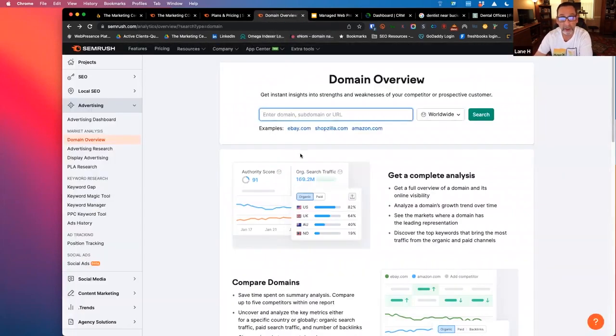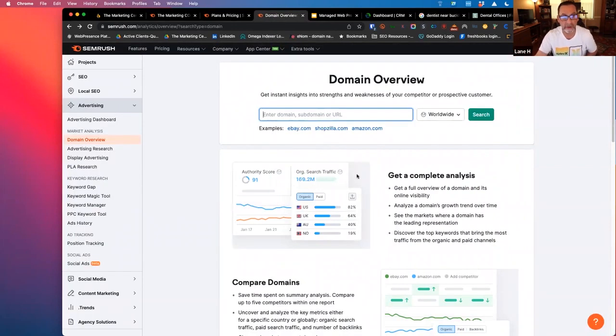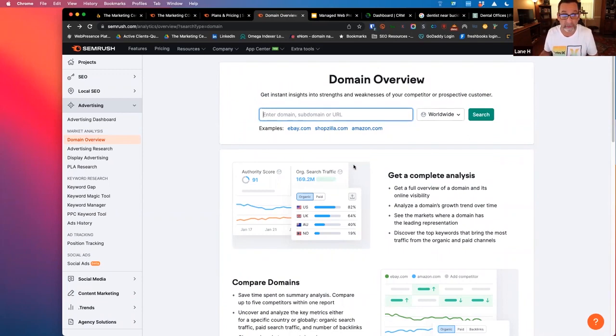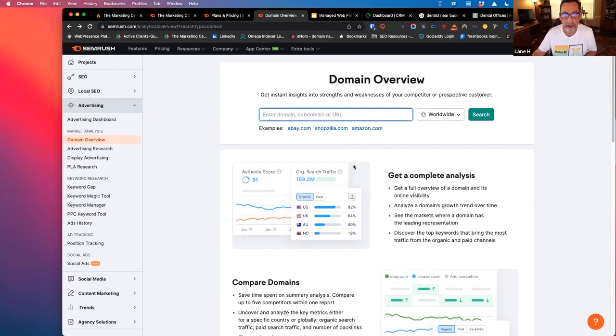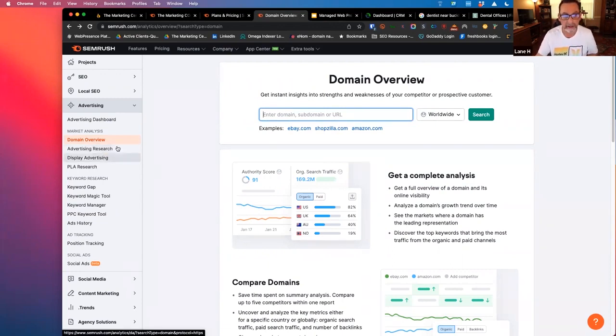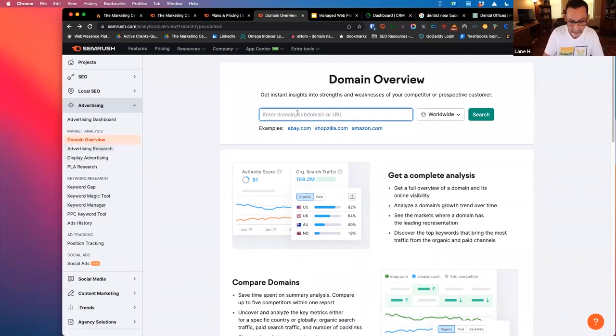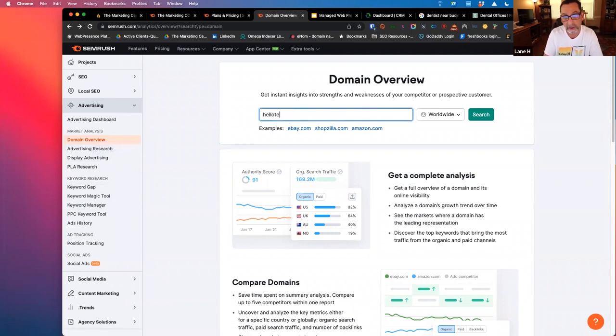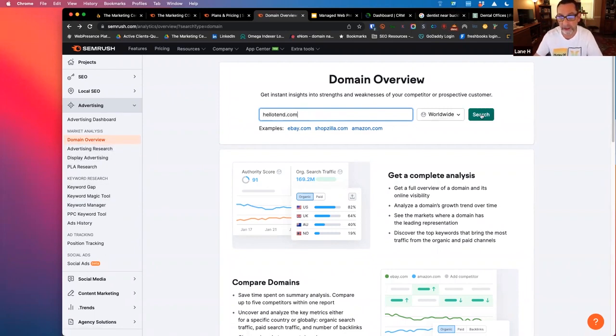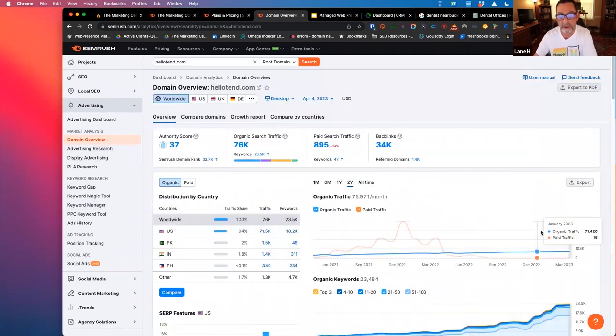So we go into SEMrush. This is a tool that we use in our white label agency, Quantum Agency. I use it primarily for a lot of research. My team uses it for research plus some reporting and tracking on certain campaigns and things like that. It has a pretty deep advertising analysis. So we can put in HelloTend.com, which is the advertising domain, and just hit search.